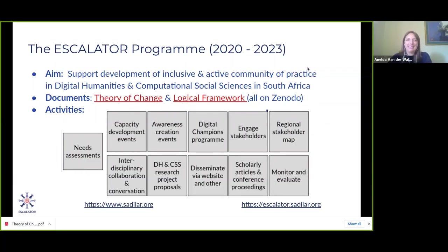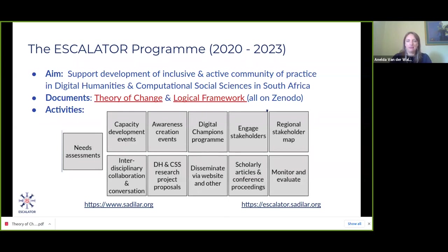The program being referred to is called the Escalator program, which started at the end of 2020. It's currently funded for just under two and a half years and will run until March 2023. The aim of Escalator is to support the development of an inclusive and active community of practice in digital humanities and computational social sciences in South Africa, where existing communities are already present but many people still don't know how to get started or connect.